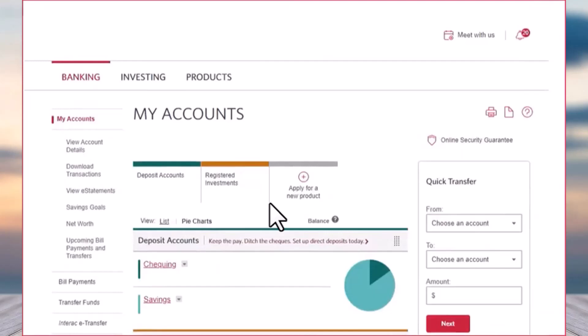So to do that, first of all, log into your CIBC online banking account using your desktop. Once you've done that, your homepage will look somewhat like this.